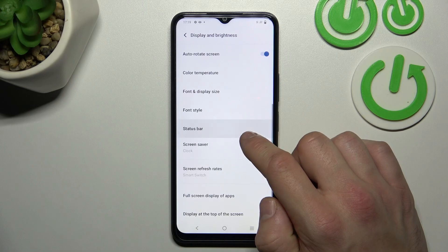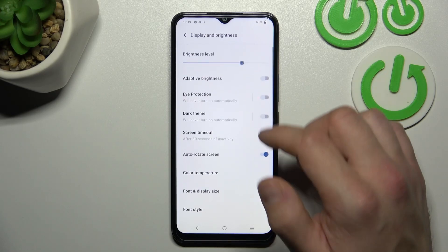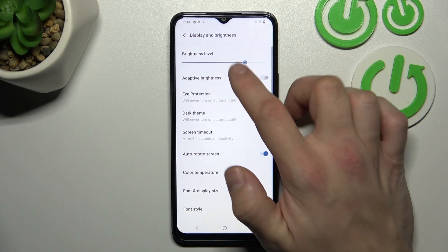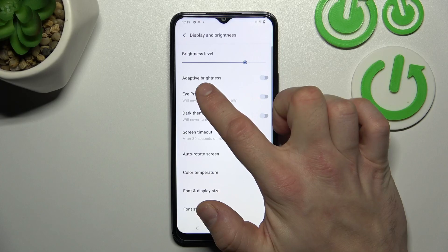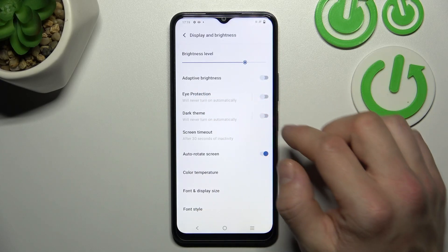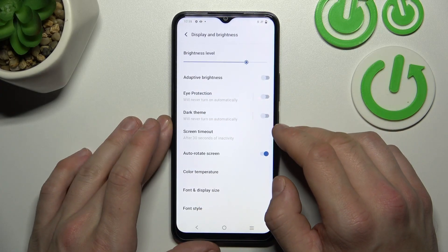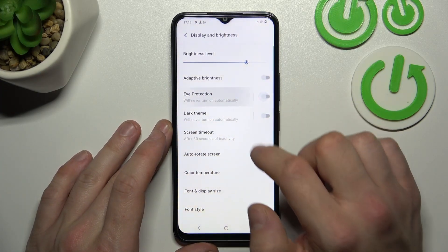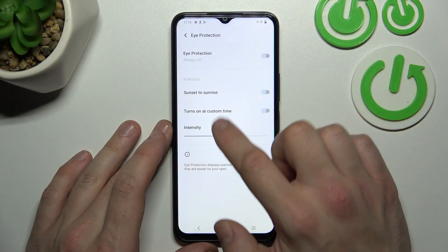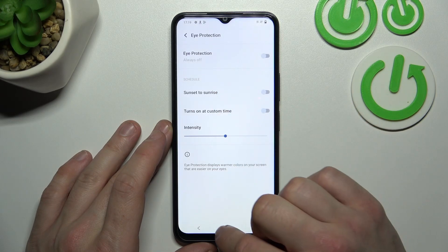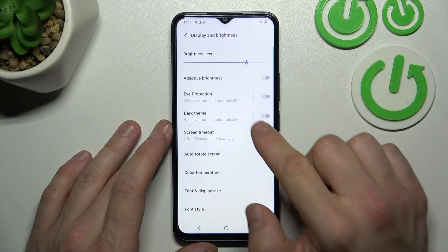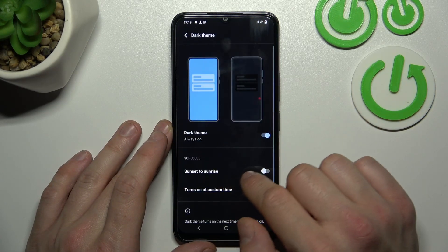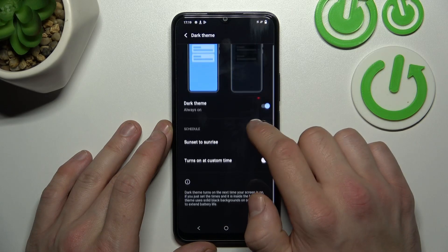Let's start with the top of the list where you can change the brightness level of the display manually or via adaptive brightness. Next you can enable or disable eye protection, and adjust and schedule it. Then you can enable or disable dark mode and also schedule it.